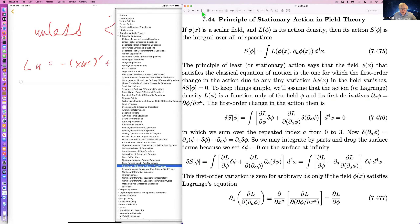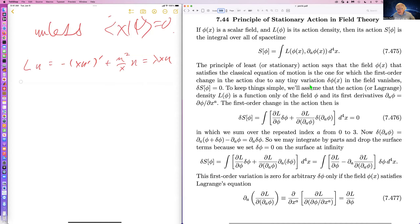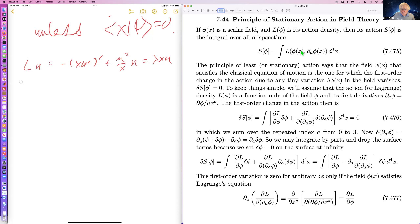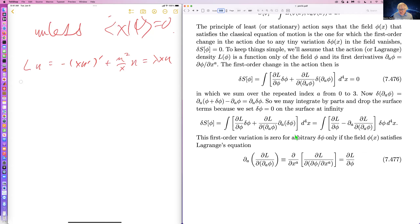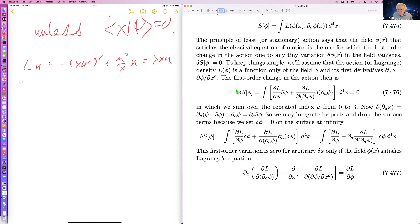Let's go back now to the principle of stationary or least action in a field theory like classical electrodynamics, quantum electrodynamics, quantum field theory, the standard model, whatever. What you have is the action as an integral of an action density or Lagrange density integrated over all of space and time. The principle of least action is what we went through last time. You want to say that the first order change in the action vanishes, and the first order change is proportional to the change in the fields and their derivatives. Here we just have, for simplicity, a single field.